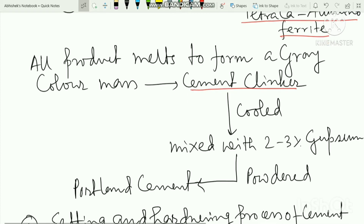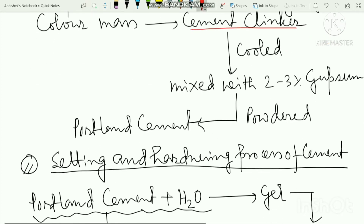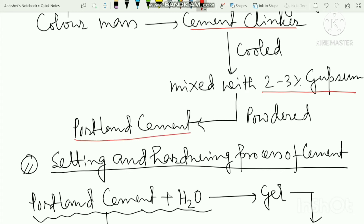After the kiln, 3% of gypsum is added to the clinker in the grinding machine. This produces Portland cement as a gray-colored powder in bags. This is the Portland cement manufacturing process.